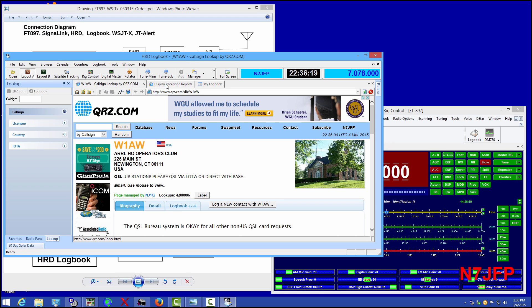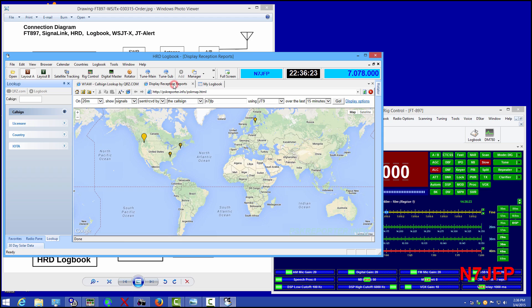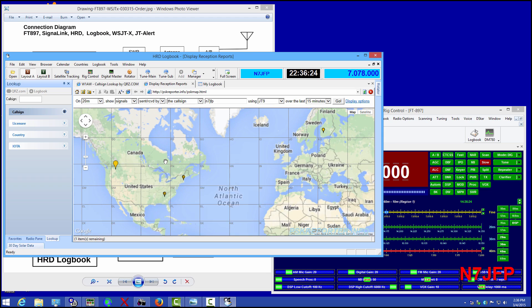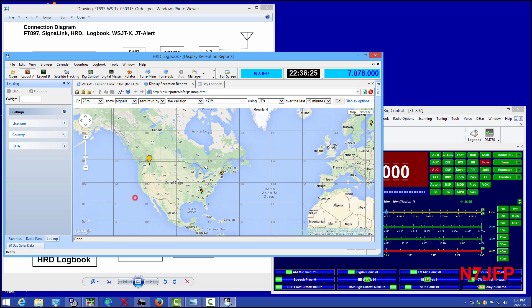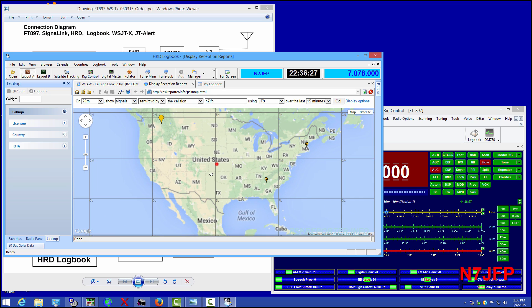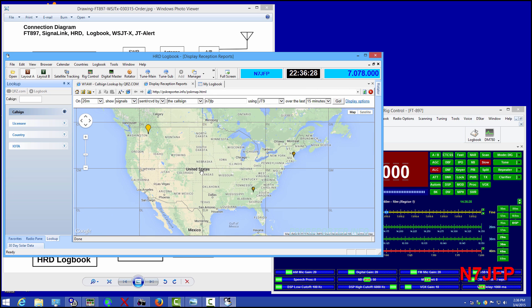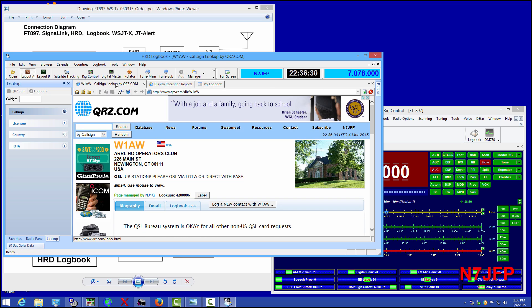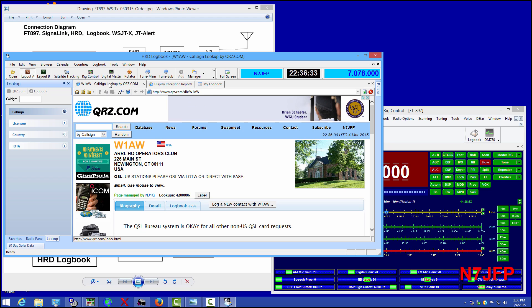We've got three tabs. One's a logbook. One's the reception PSK reporter. And one is QRZ.